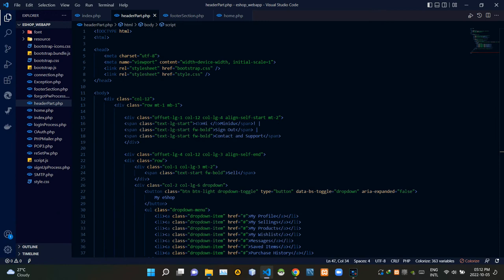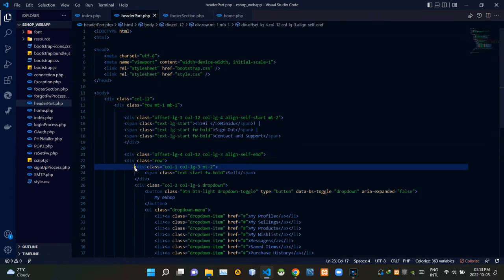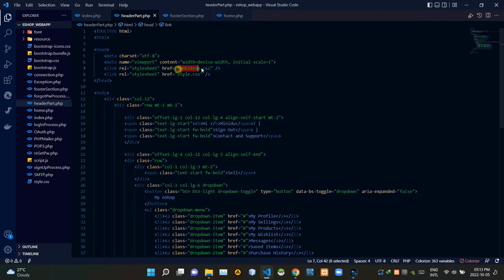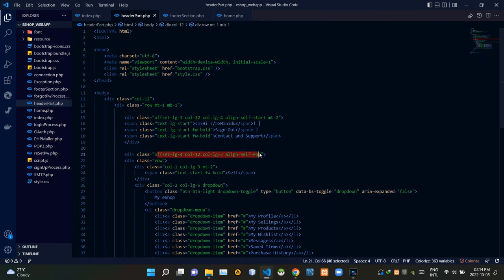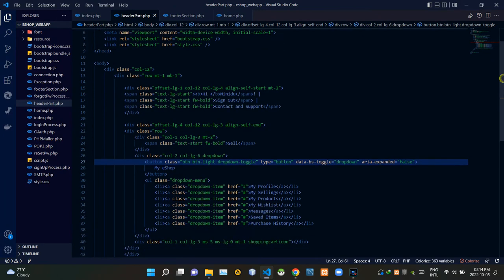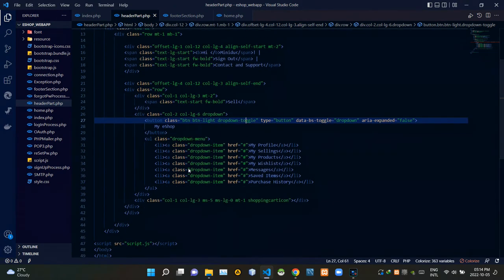Now let's go to the code of our header part. Now we are here in the header part PHP file. As you can see, this was mainly done by using divs and Bootstrap — there are many Bootstrap class attributes inside this file. Here you can see the codes of our 'My Shop' dropdown menu.